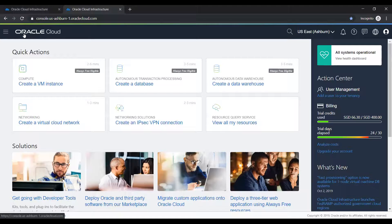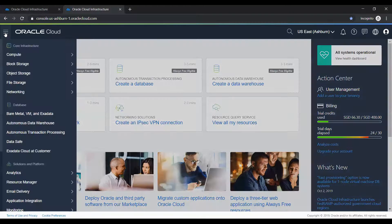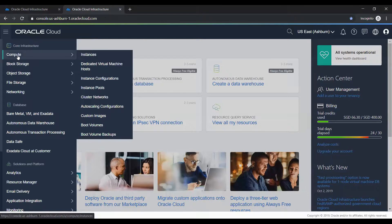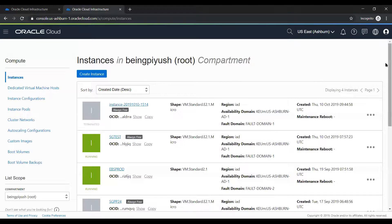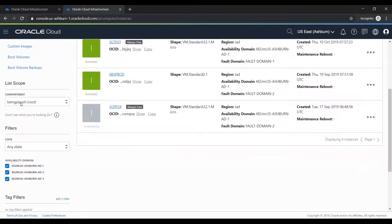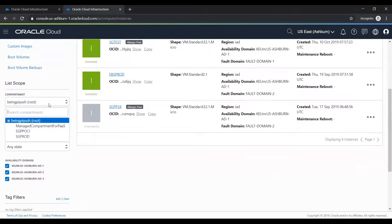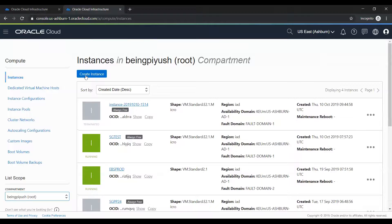This is our Oracle Cloud console. From the quick action we can go ahead and create a VM instance. From the top left menu, hover over the menu, go to core infrastructure, then compute, and click on instances. You can see this instance will be created in the root compartment. I already have a couple of instances running. You can choose which compartment to create the instance in — either the root compartment or any sub-compartment.